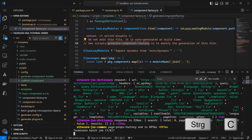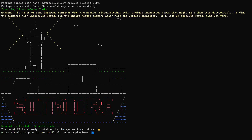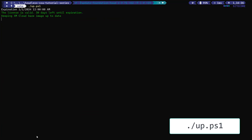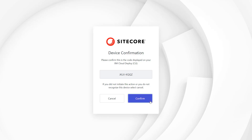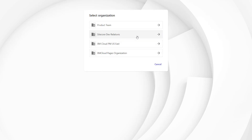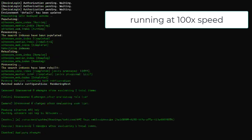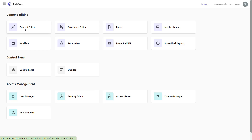Let me stop the app and check if also my local Docker setup works. I run the init script passing my license file path and the admin password again. Now let's run the app script. I authenticate and choose an organization. Works. So let's check the content editor.